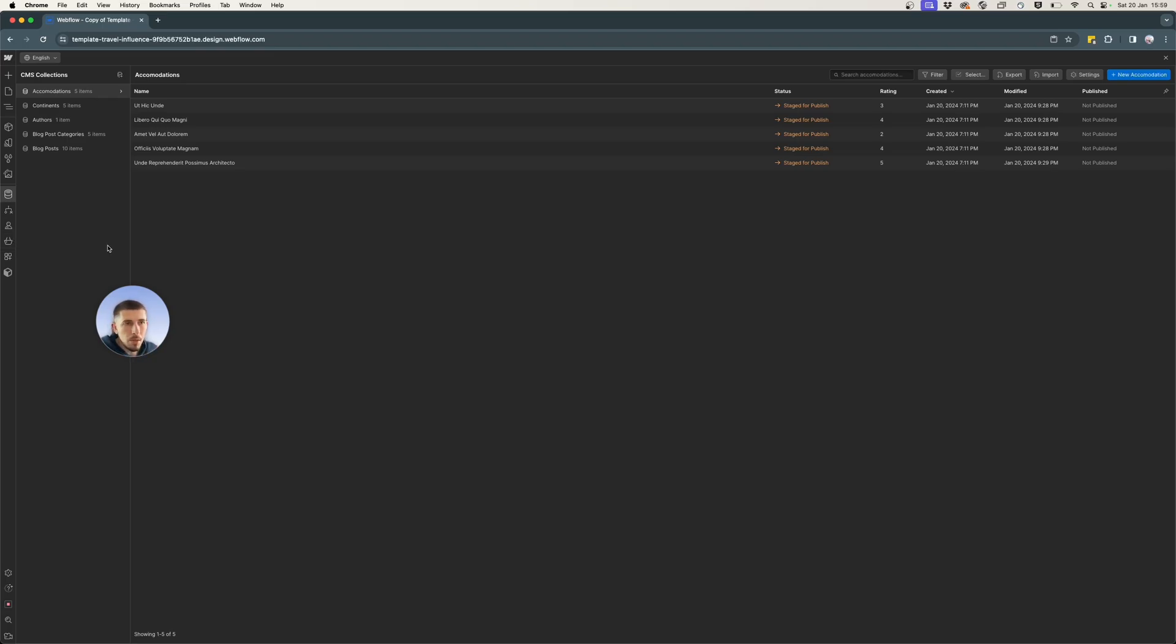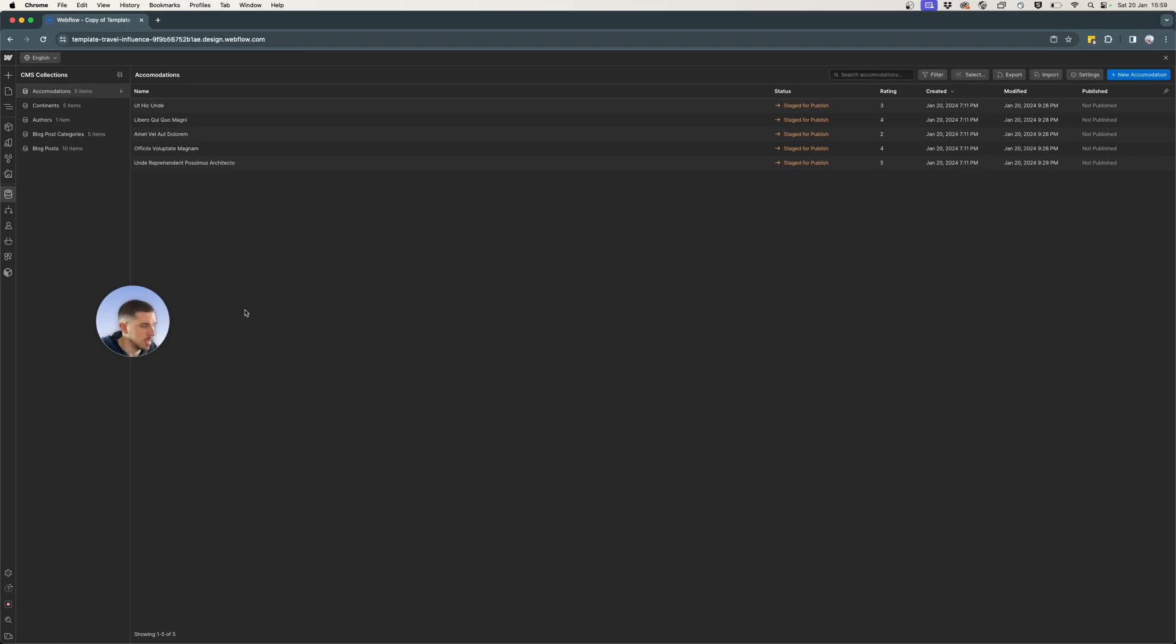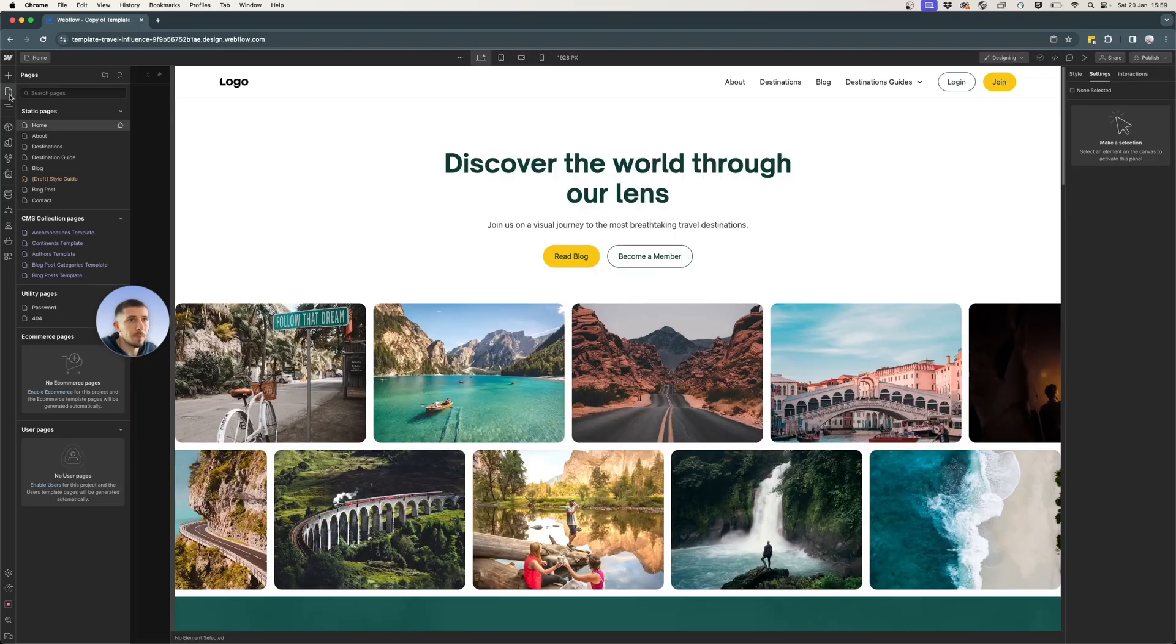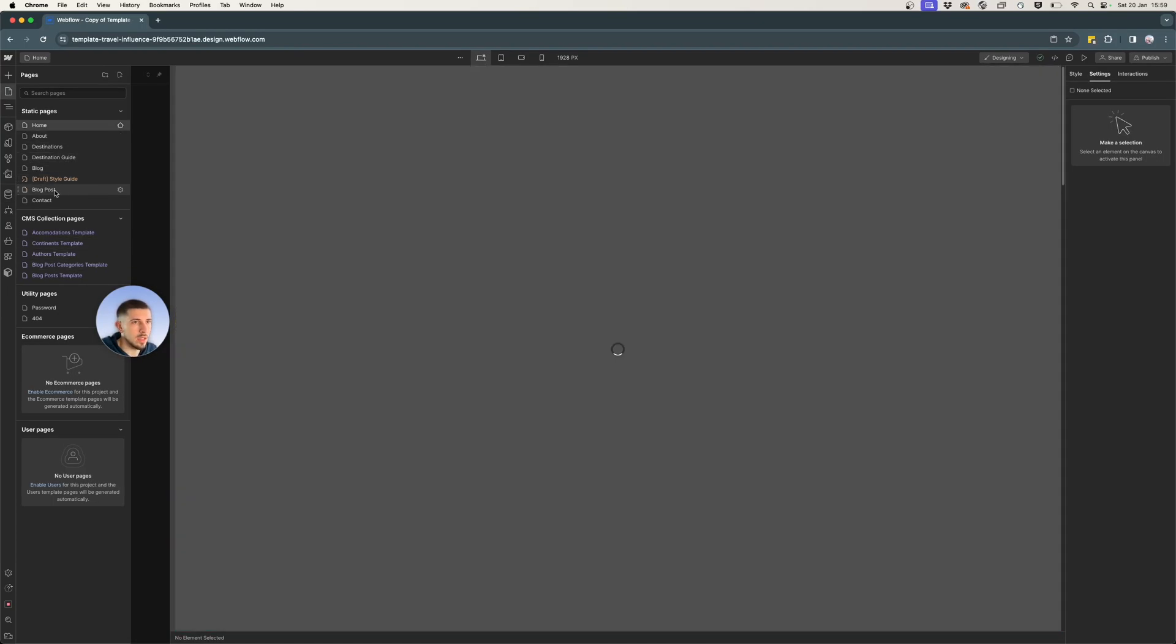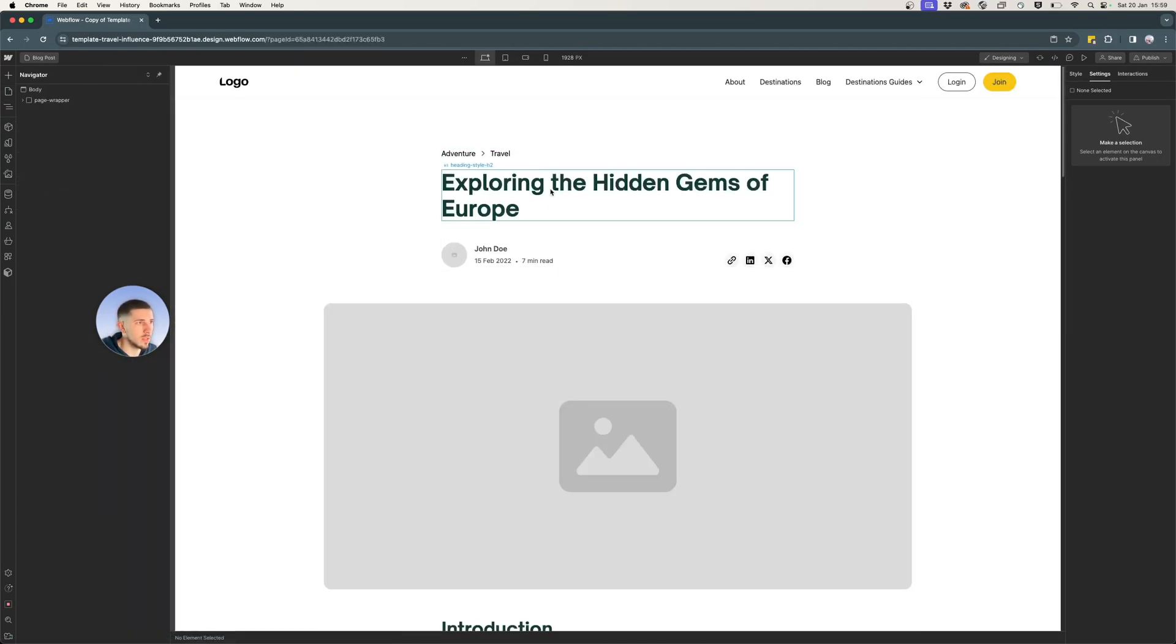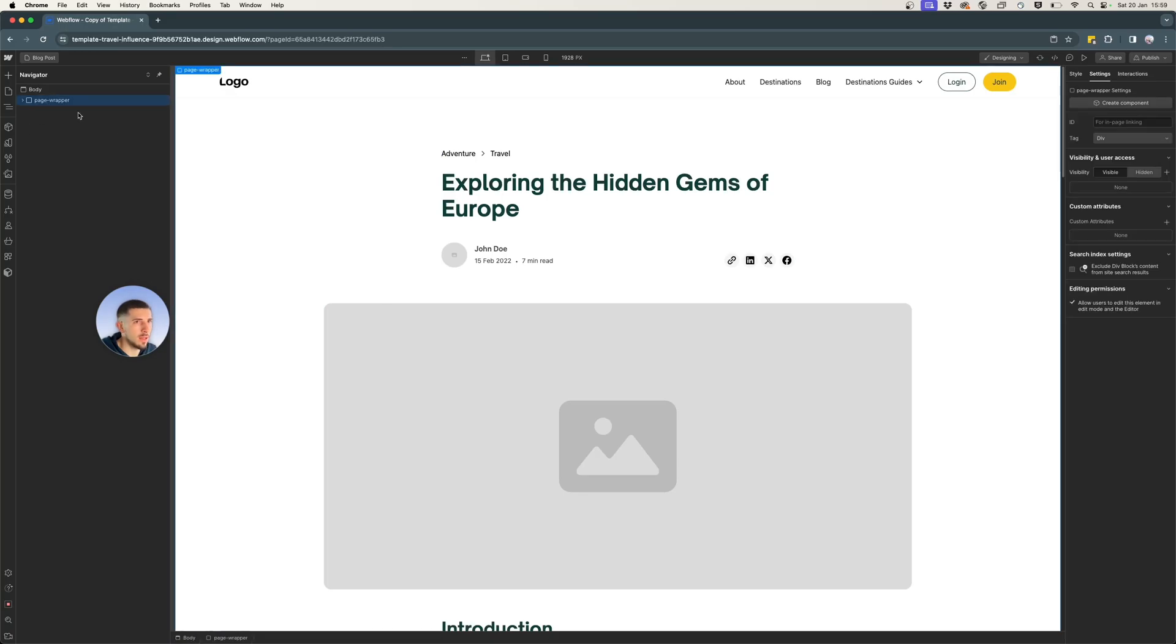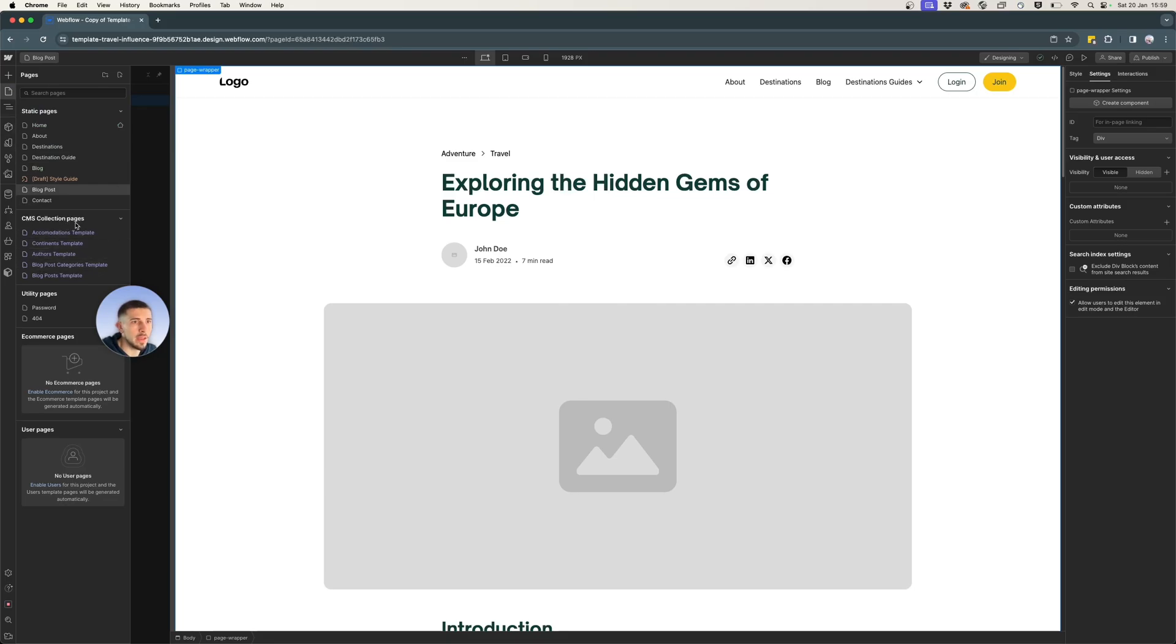For step number two, I mentioned that we need a page layout created where we will populate the fields and all the details of this collection. And we also add the rating. So I have this created here as a blog post template.